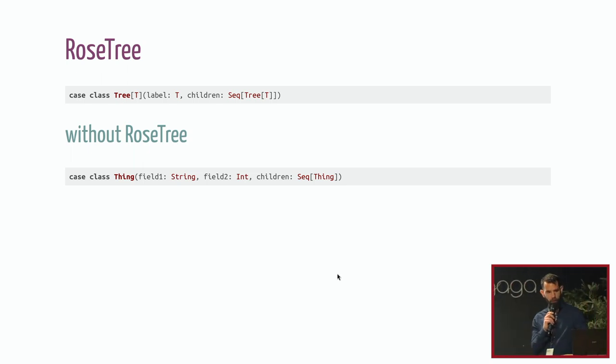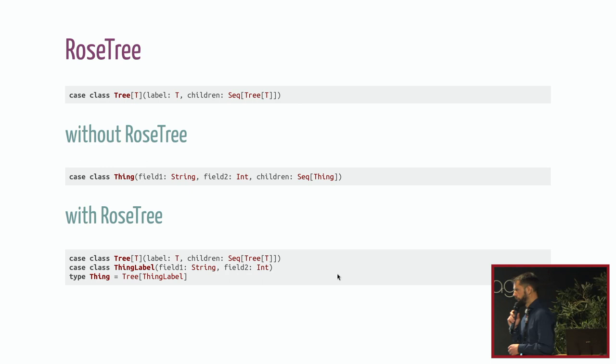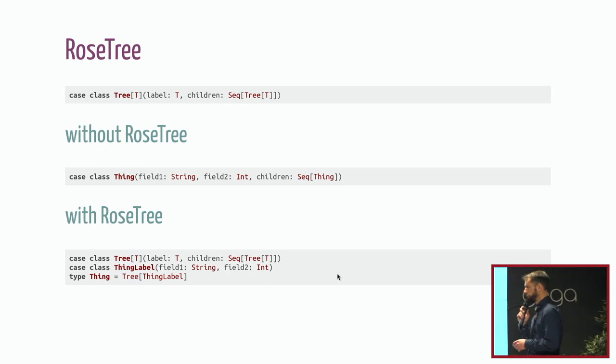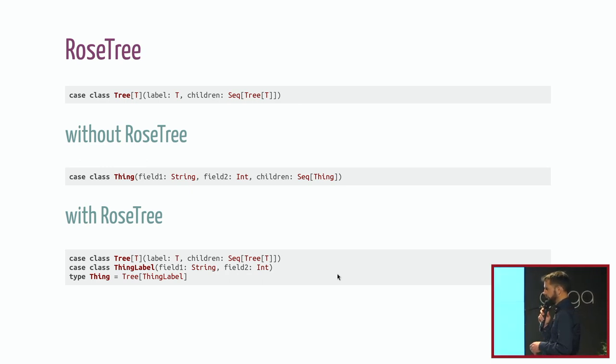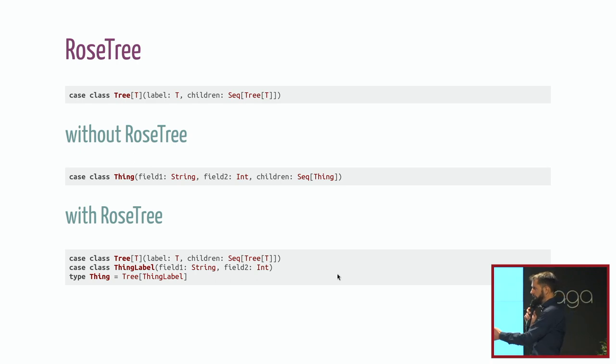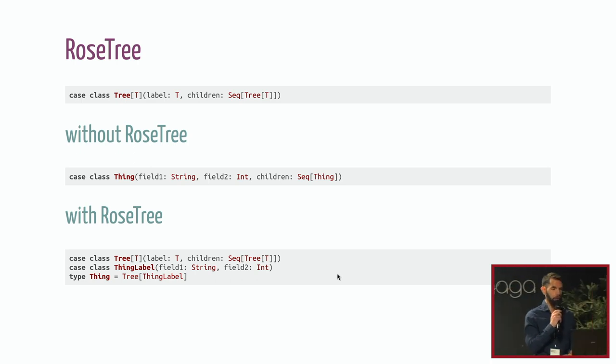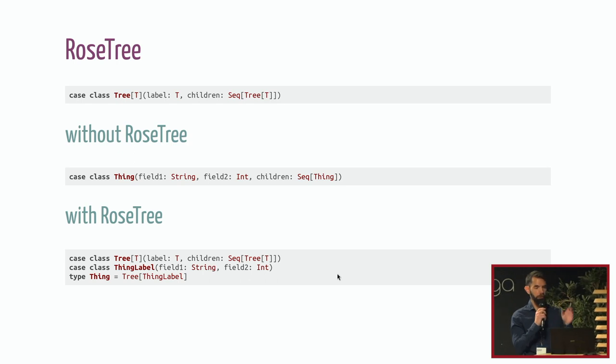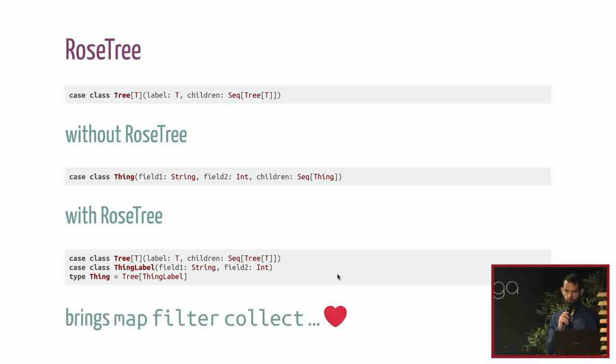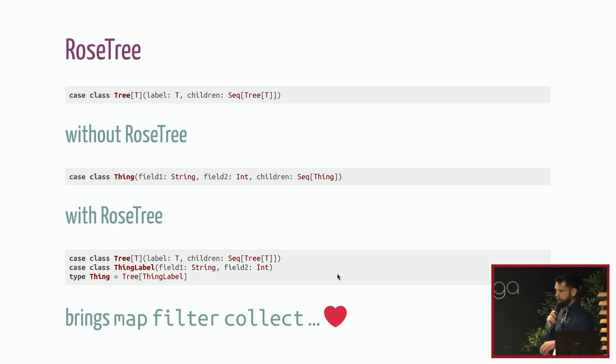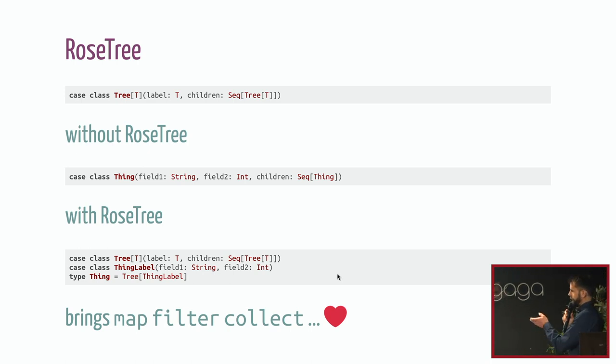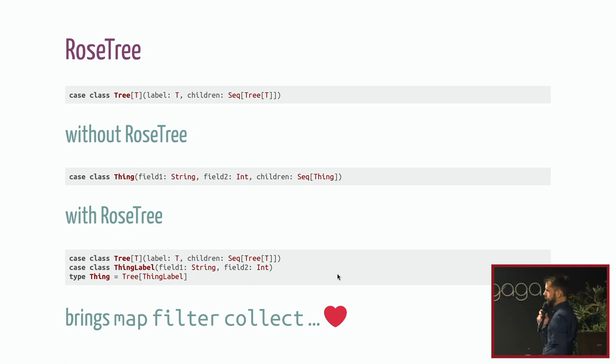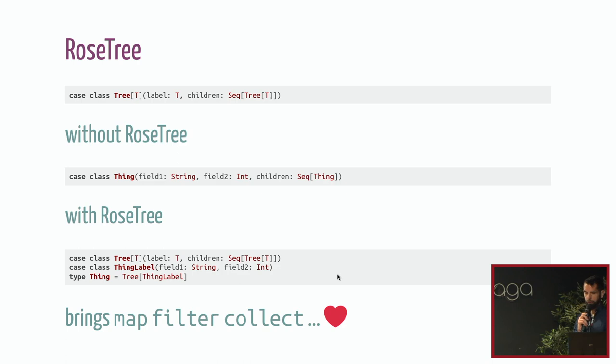Without rose tree, you will declare your case class thing and then you will have fields with your data you need and then this children thing. If you want to do the same using a rose tree data structure, you will have to declare a thing label which contains all the fields you would have put in directly in your things case class. And it could be a bit of work. You probably prefer the middle solution, but it brings you map, filter, collect and so on. So it's probably worth it.